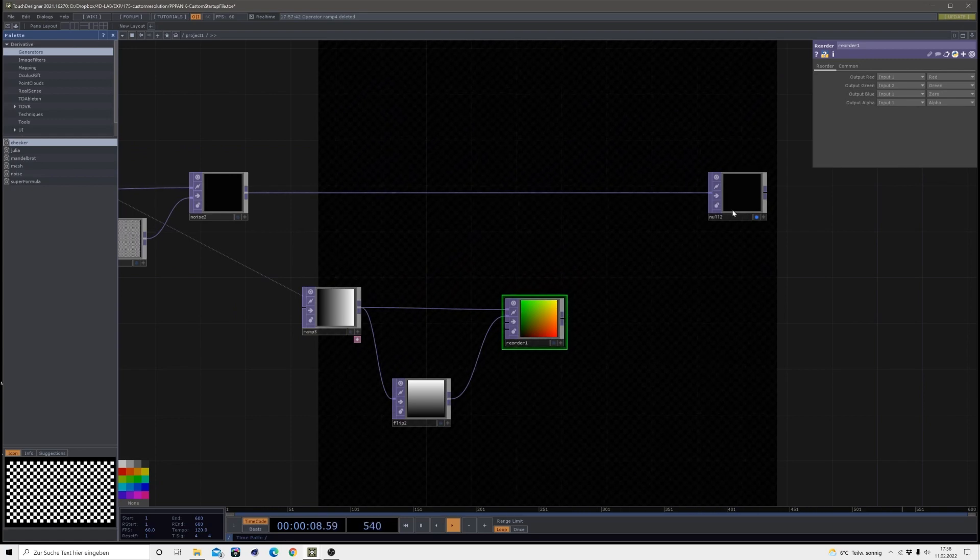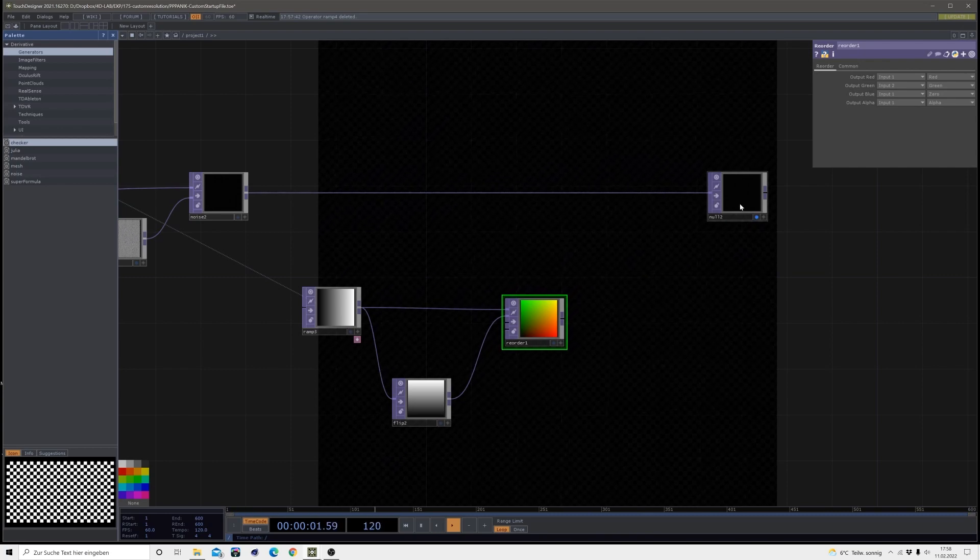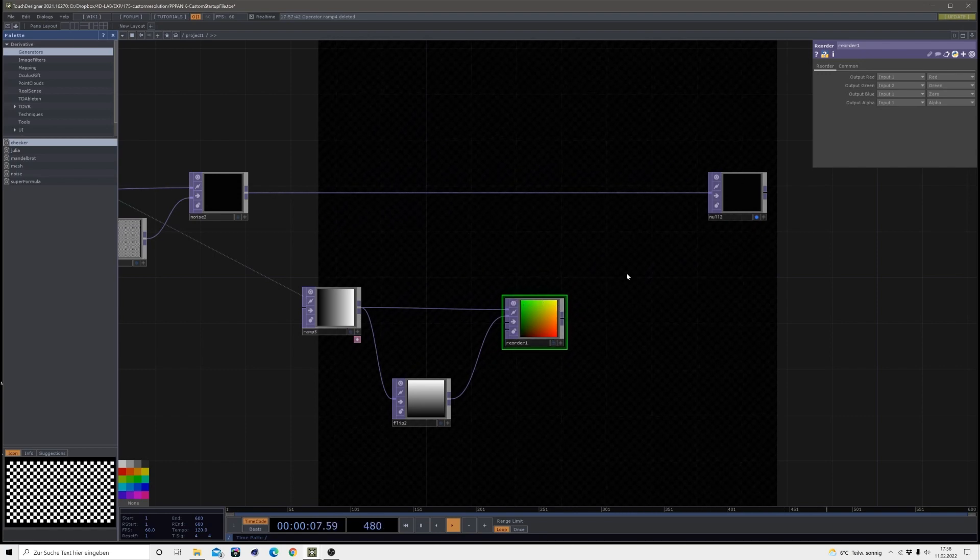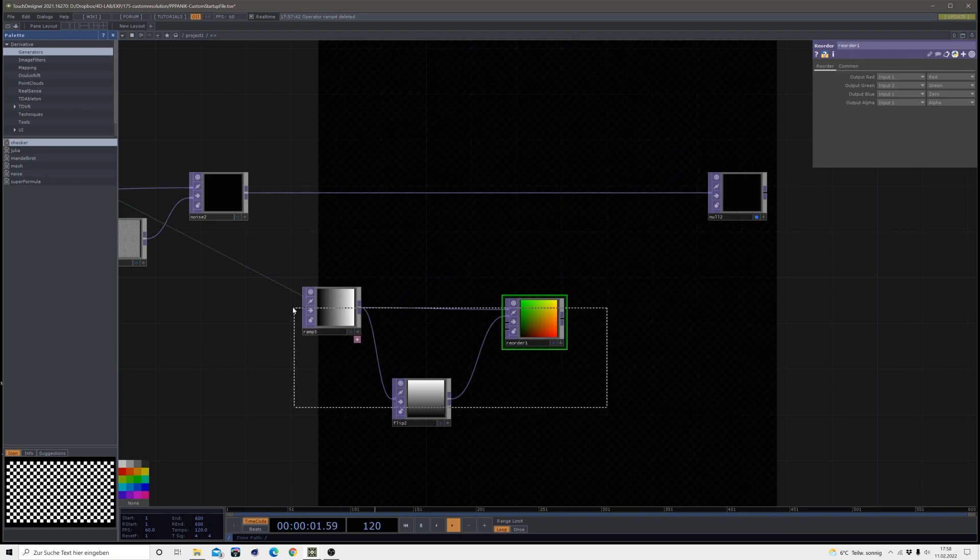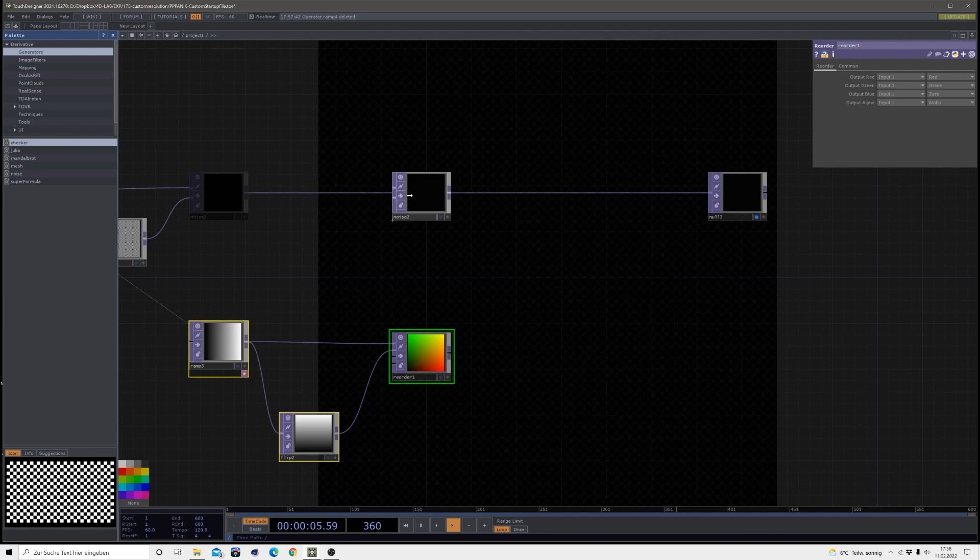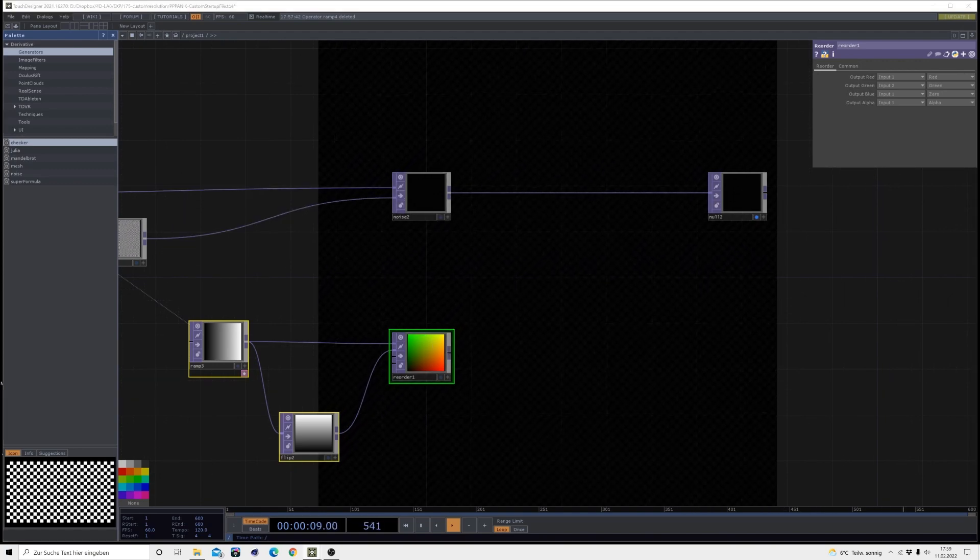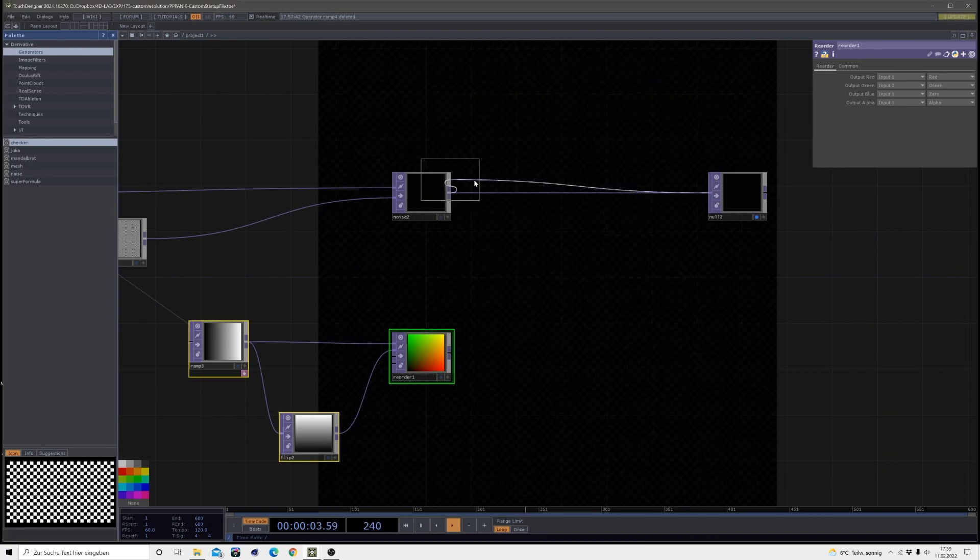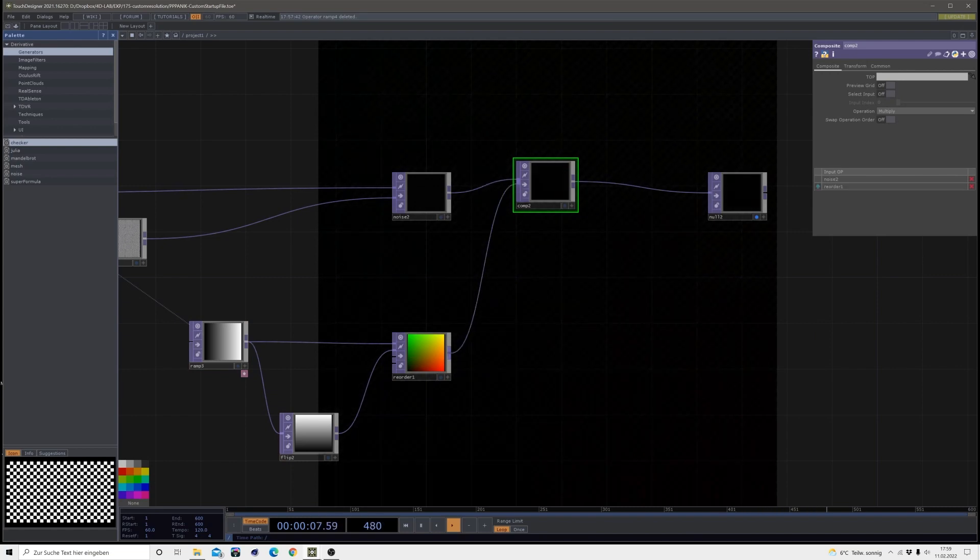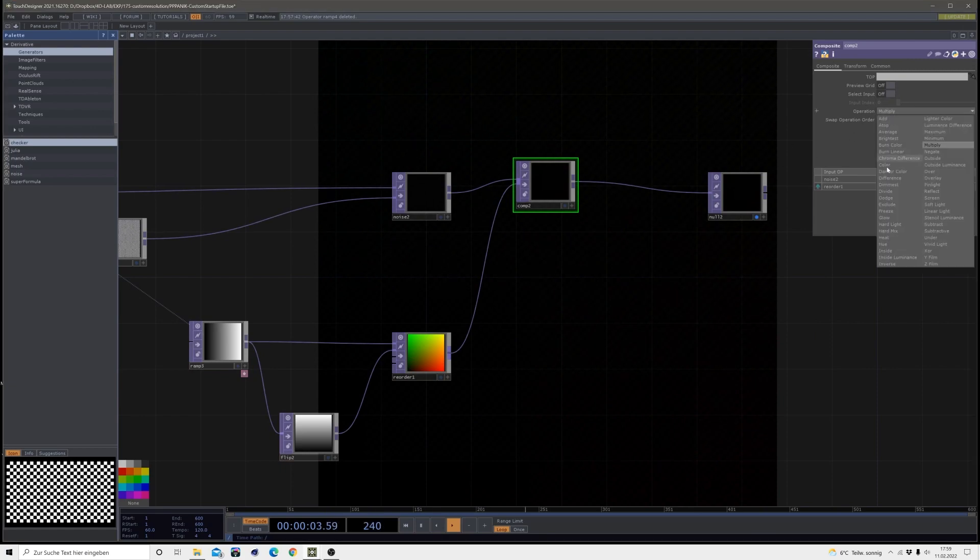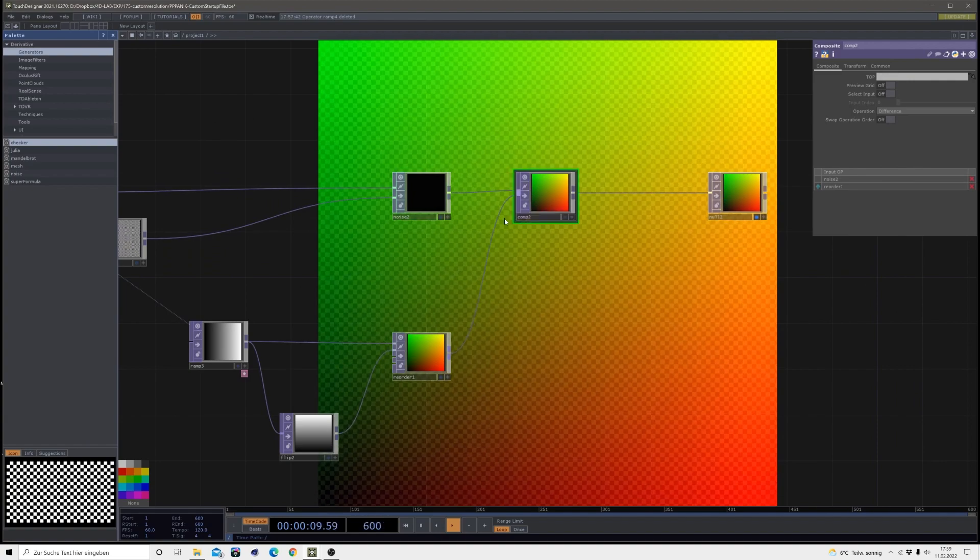Okay, so now that we created this we need to combine those two, our noise and our reorder, which we will do by simply creating a composite. So after that noise make a comp, bring the reorder into it, and then change the operation mode to difference again. And this is what our map will look like.